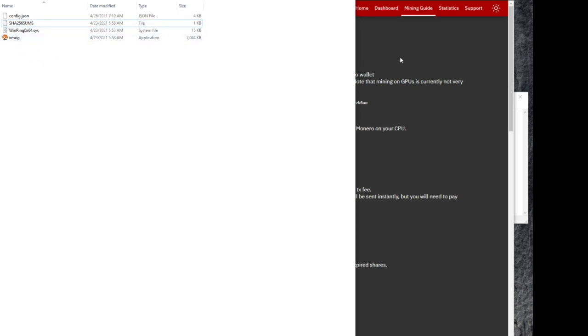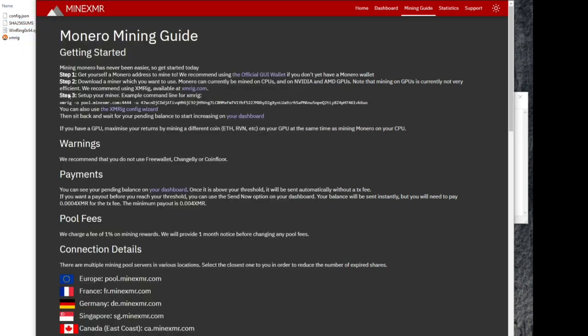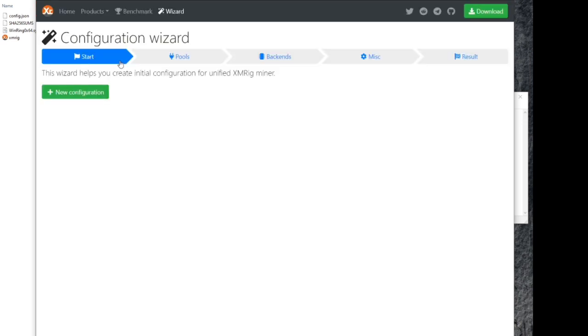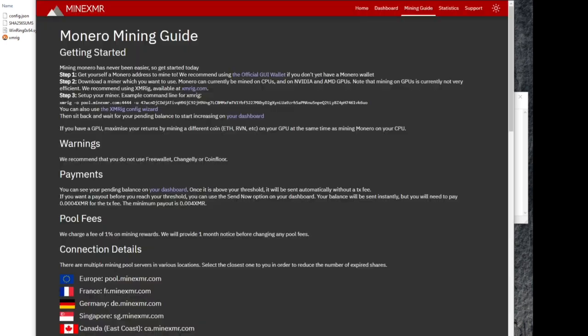Now we need to make a batch file with the command line to launch this miner and point it at the right server, make sure you put the right addresses in and you can use the configuration wizard. But I prefer to just make the batch file.